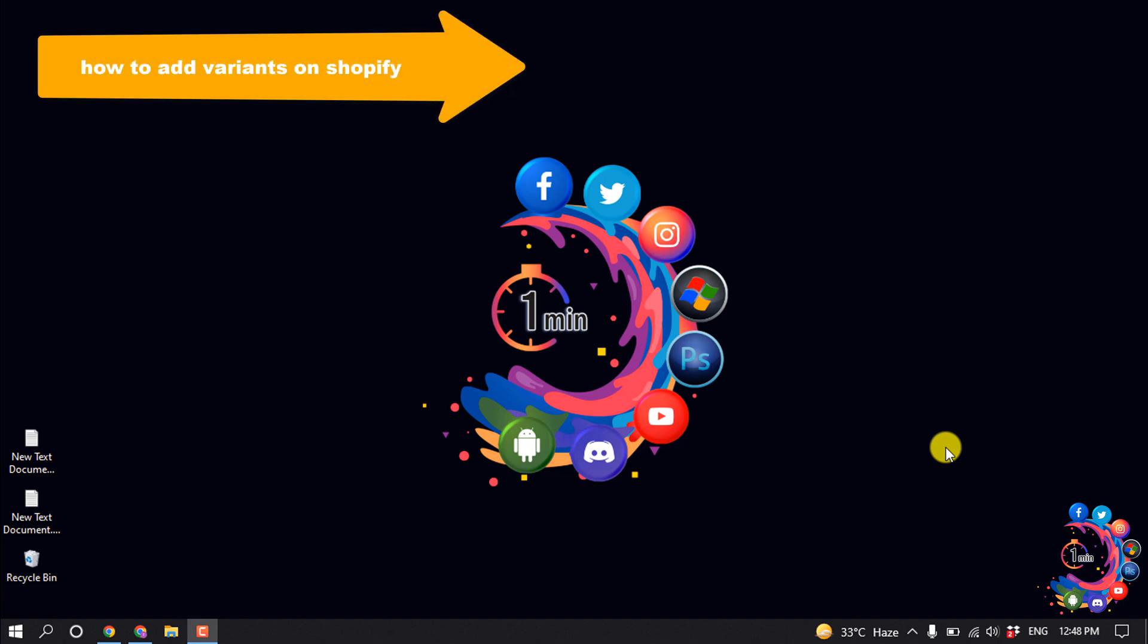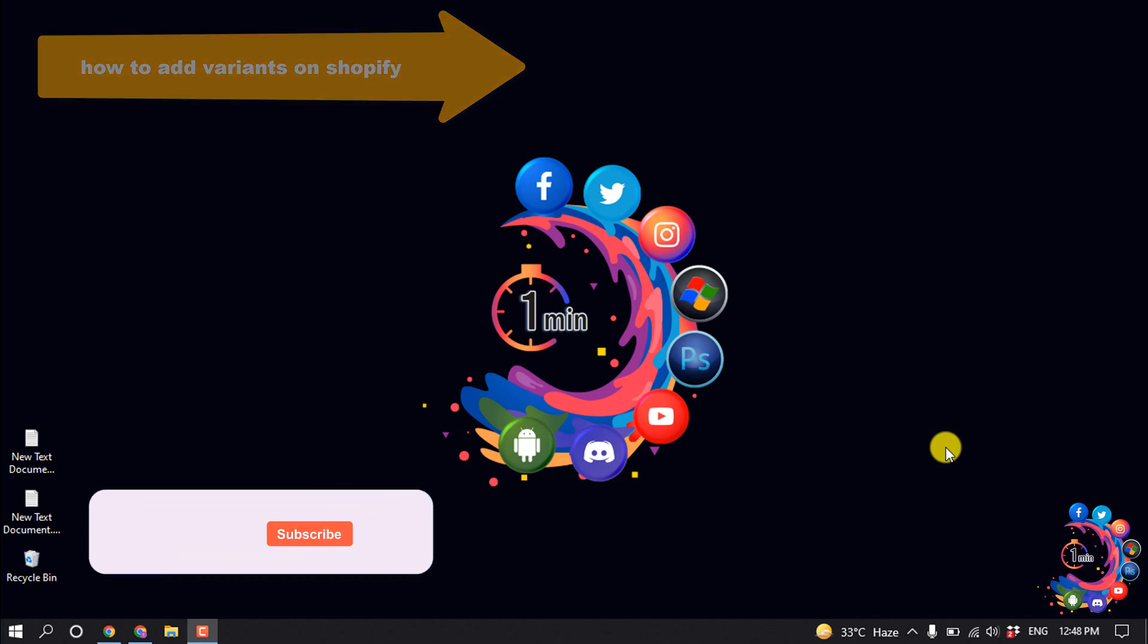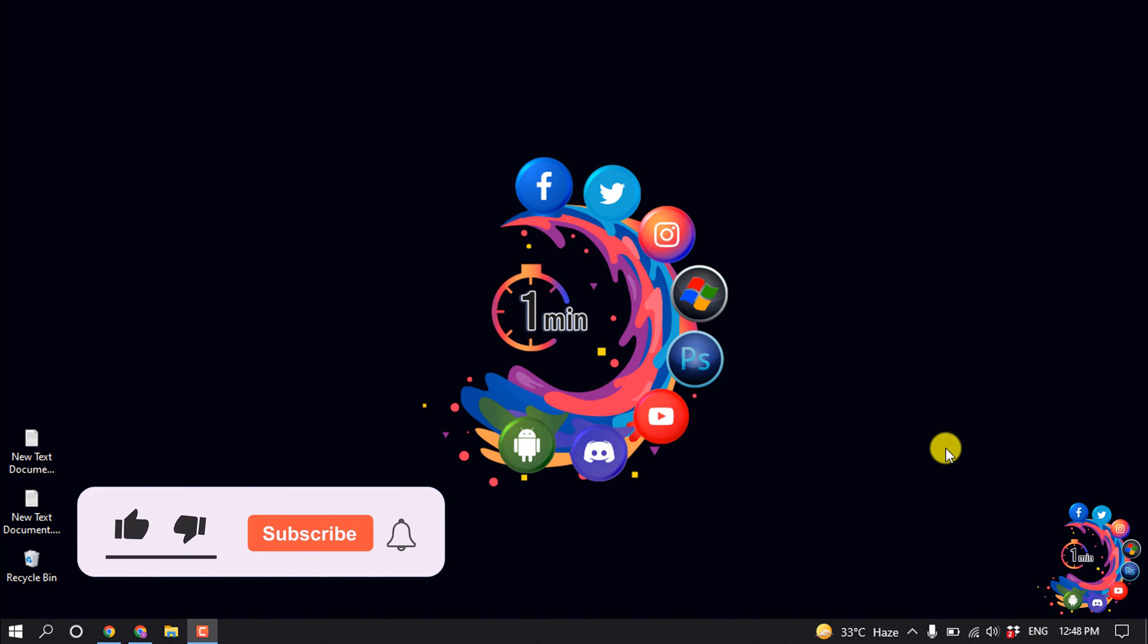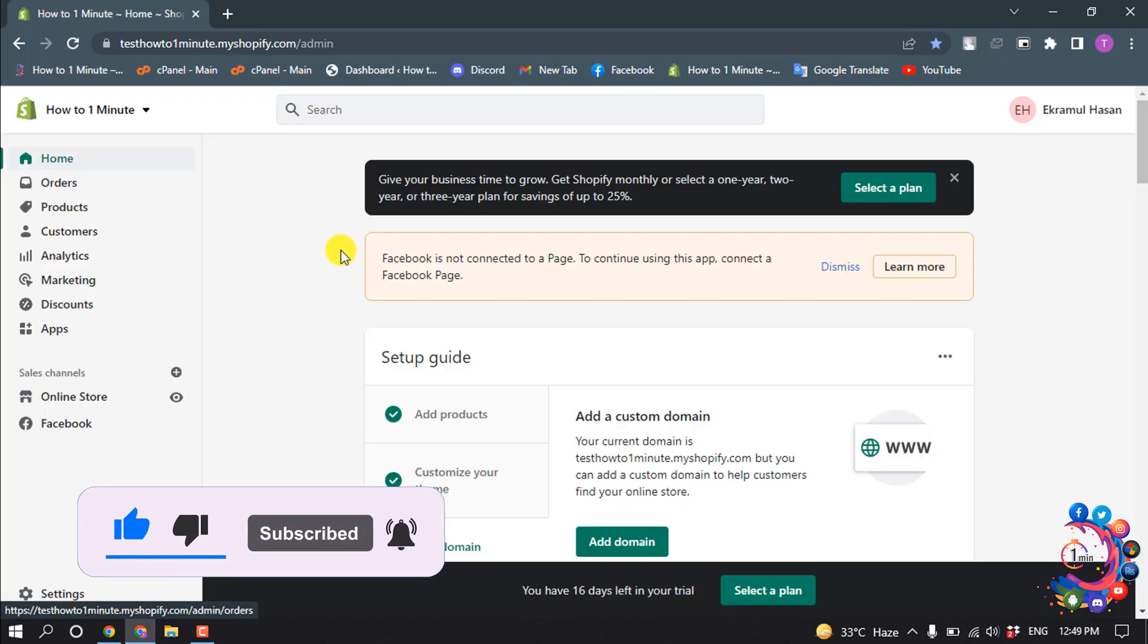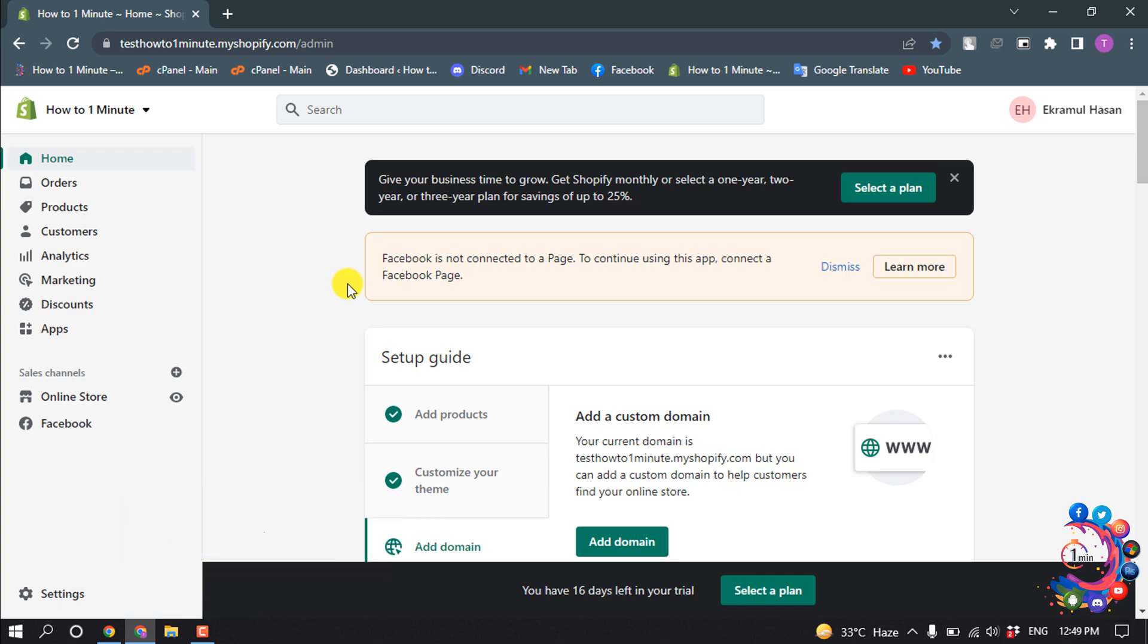Hello friends, in today's video I'm going to walk through how to add variants on Shopify. But before getting started, make sure to subscribe to How To Admin. First of all, open your Shopify admin panel.